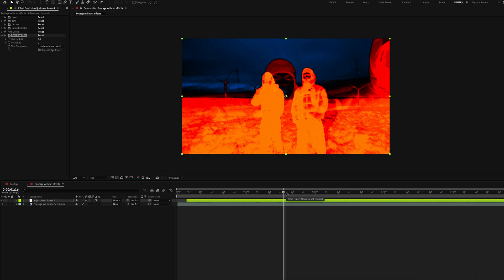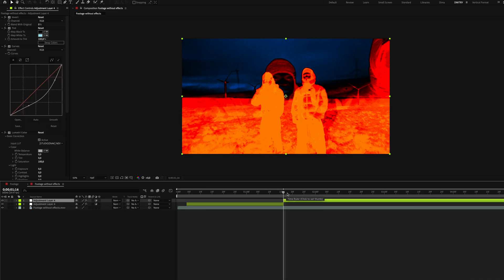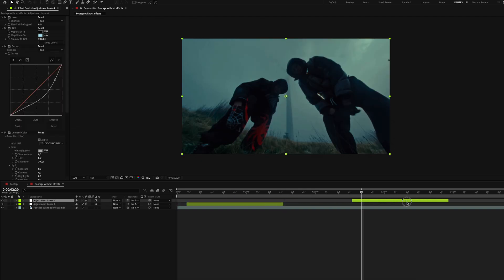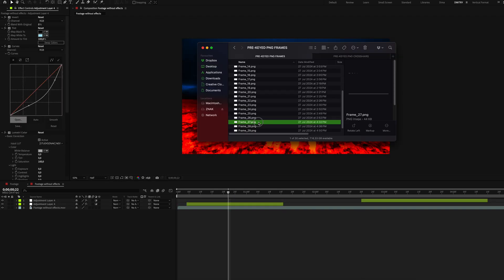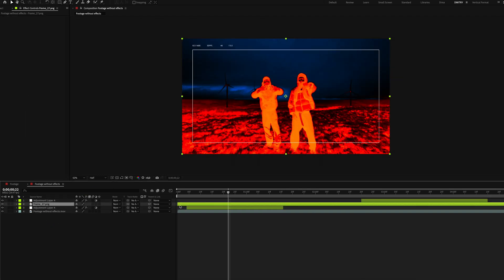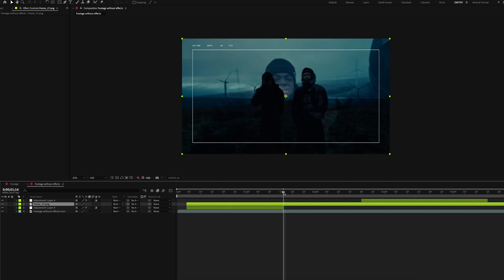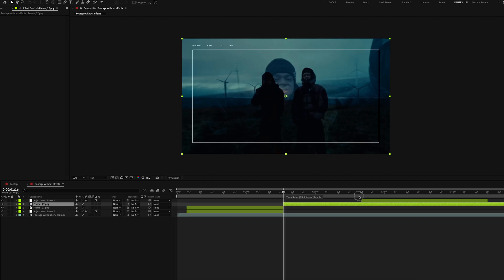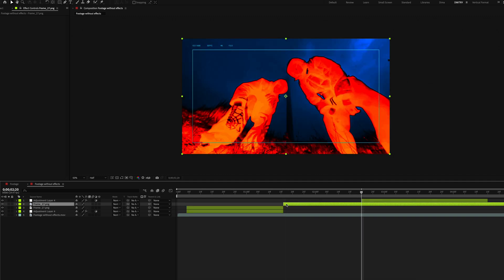Trim your adjustment layer and duplicate it to use in another part of your clip. Add a frame over the adjustment layer, trim it and do the same for the second part of the clip.